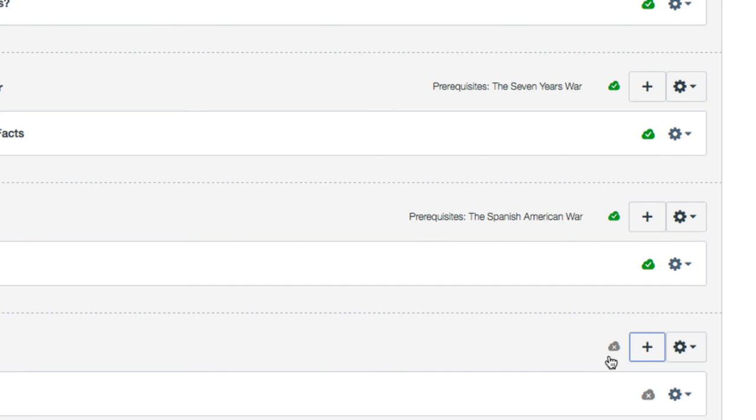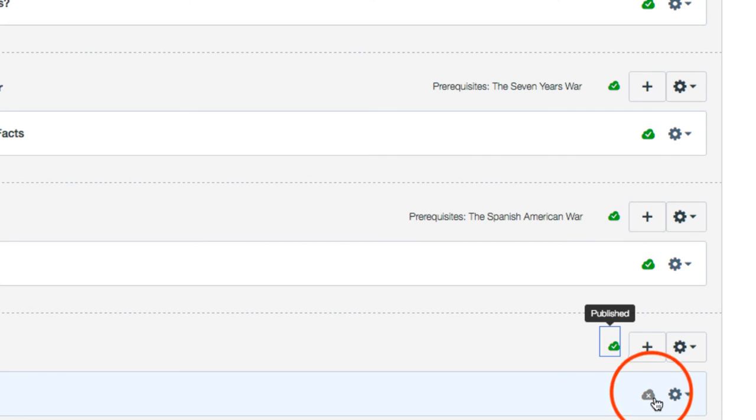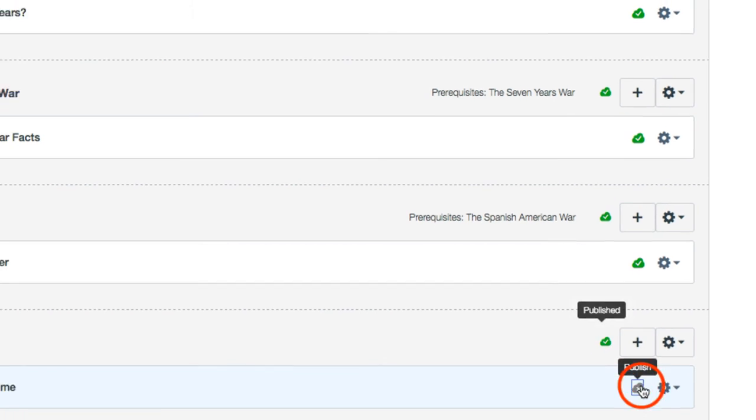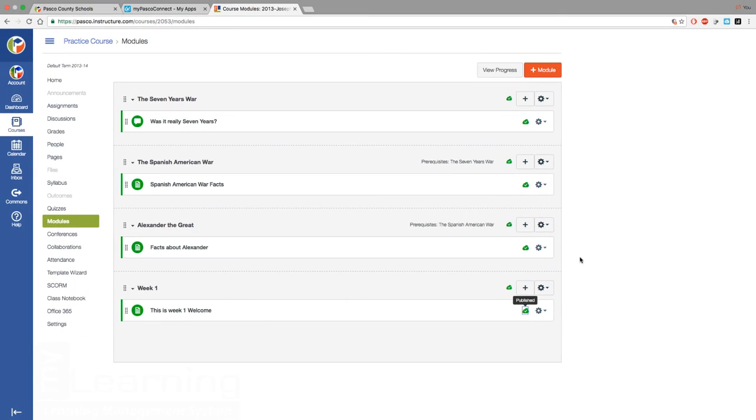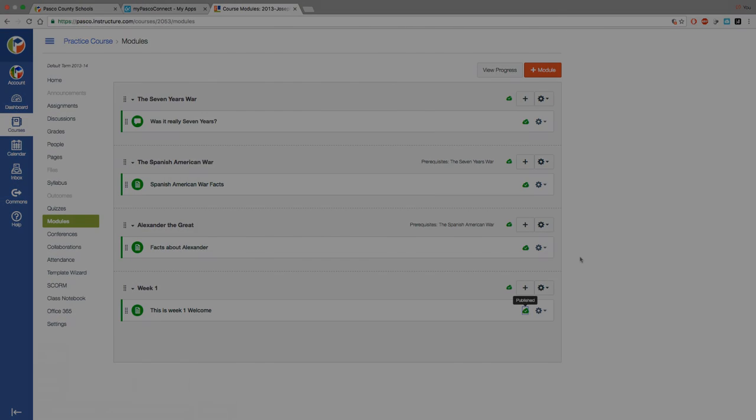Again, don't forget to hit publish. Once it turns green, your students will be able to see the information.